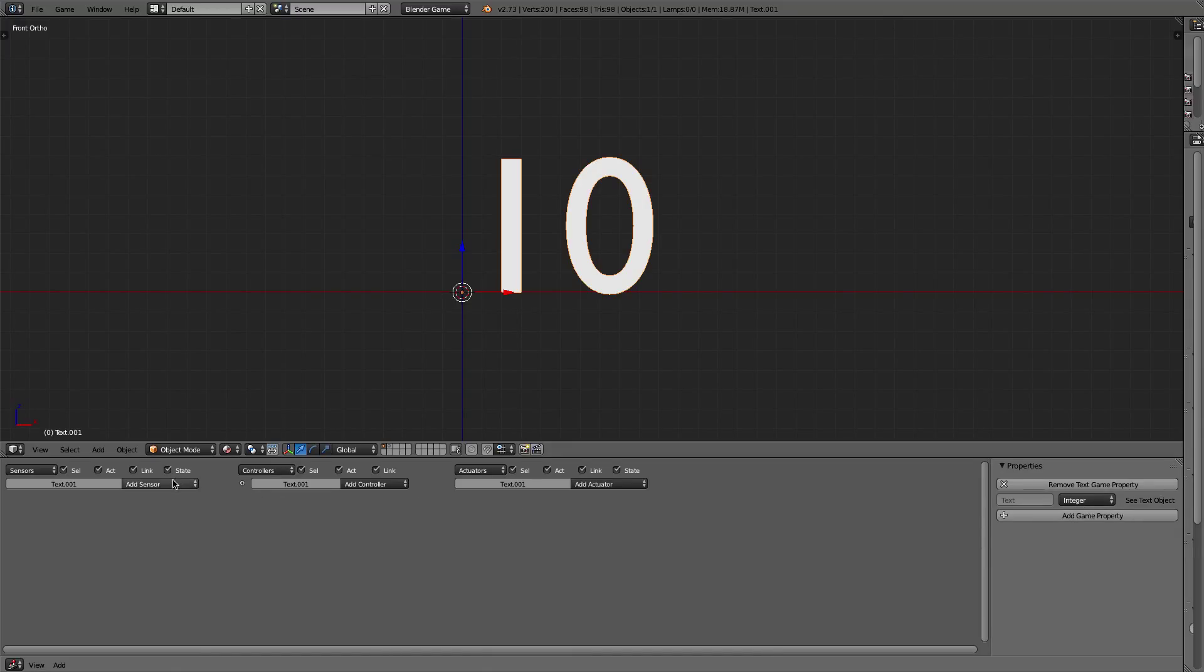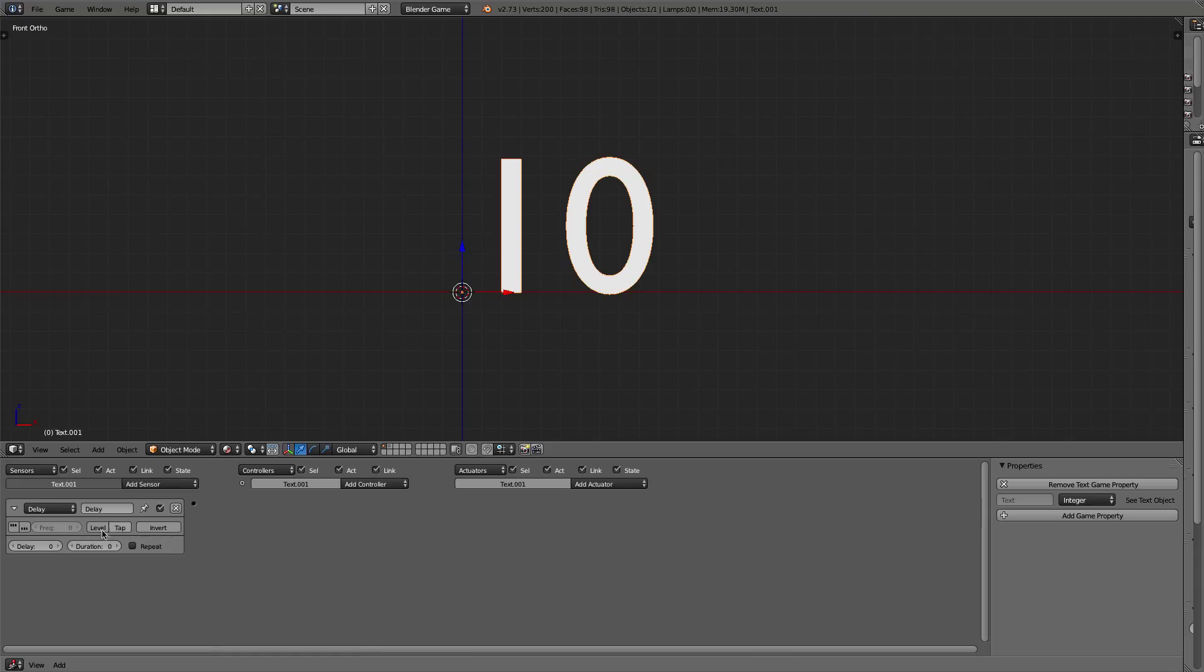We're going to add a sensor and we're going to add a delay. So the delay is going to be 24 and 24. It's going to last 24 frames, the delay will be 24 frames, and it's going to repeat.